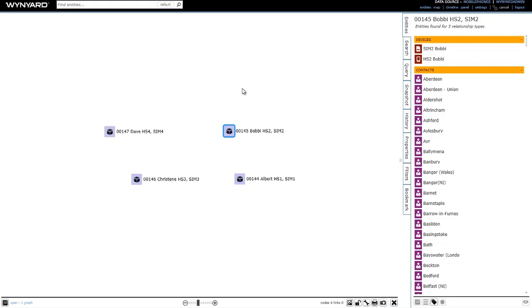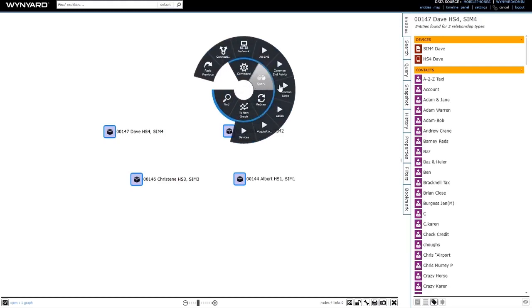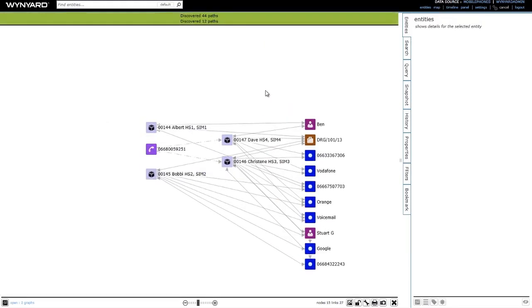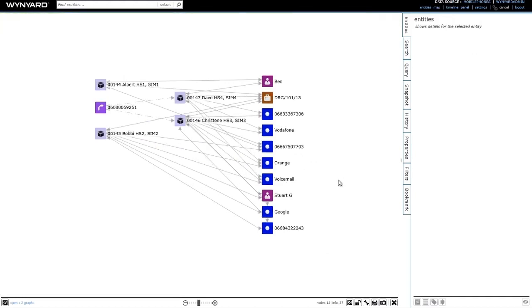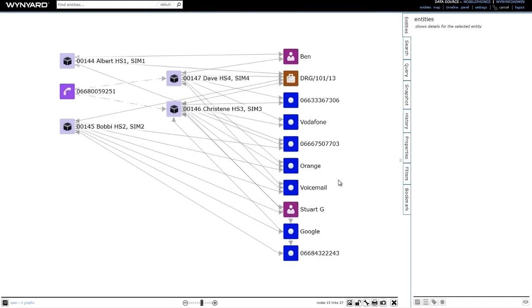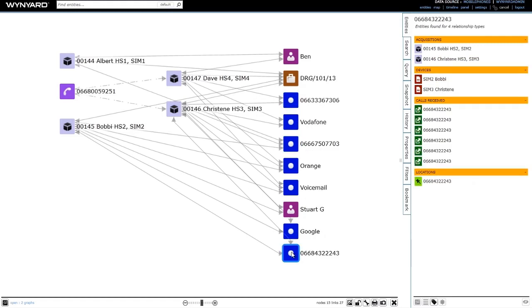So let me show you how we can do that. I'm just going to select all of the acquisitions in the graph and then ask to find the common links across them. The graph that Wynyard Intelligence has returned to me is showing me all of the common entities and links across all four of those acquisitions. I can pretty quickly see on the right-hand side that I've got three common phone numbers that I'll be interested in following up.